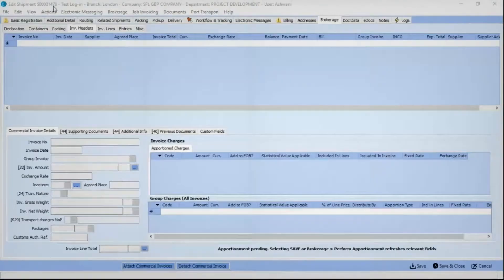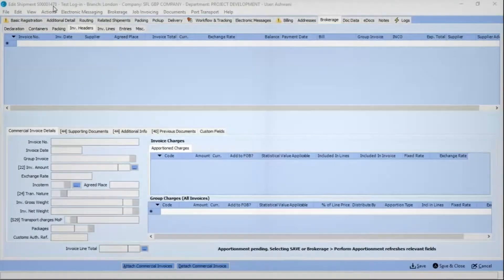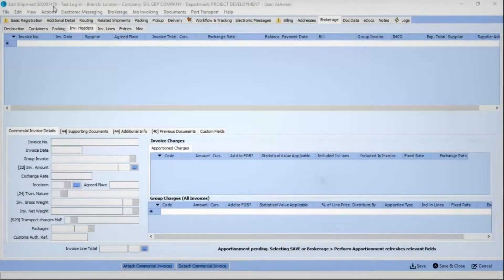In the manual process, shipment documents are derived from the e-docs folder of Cargowise 1.